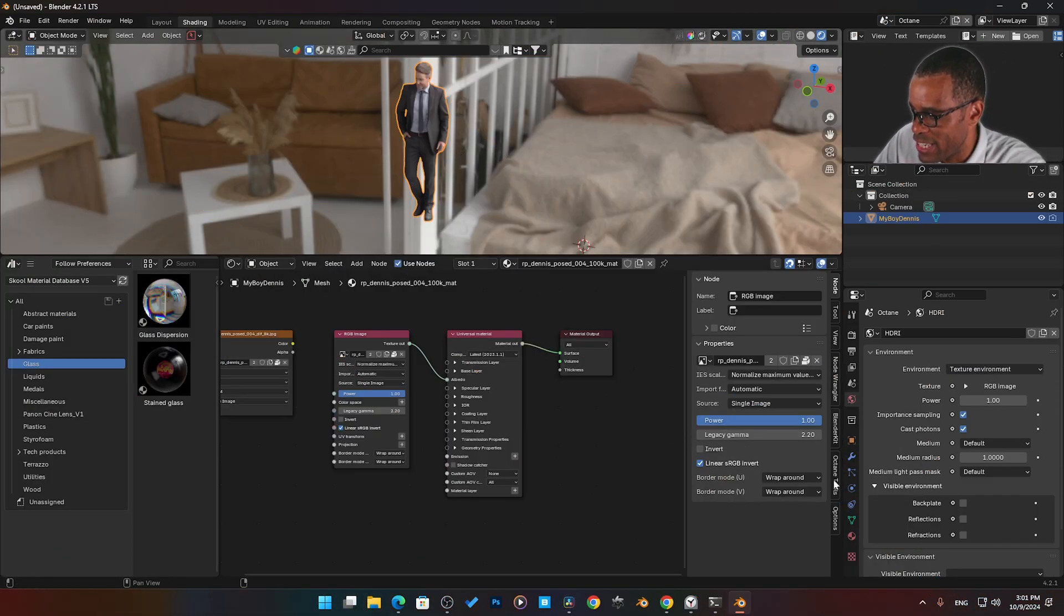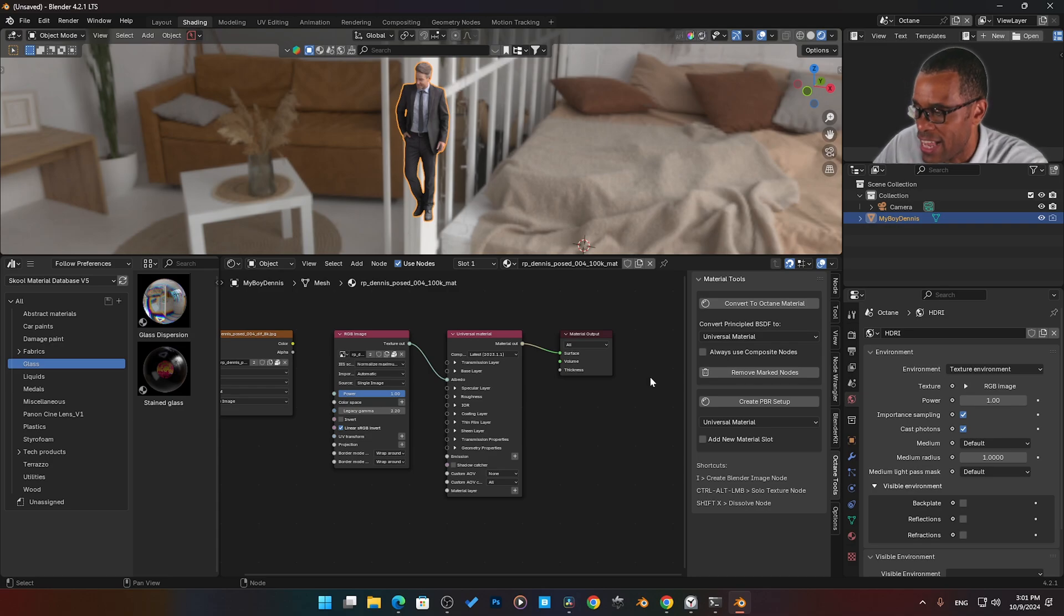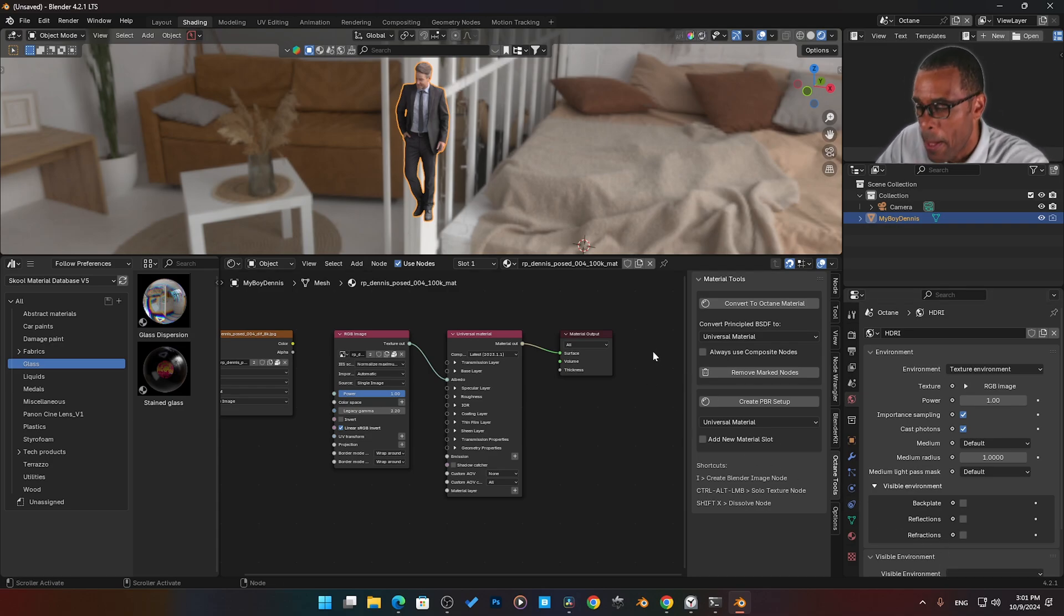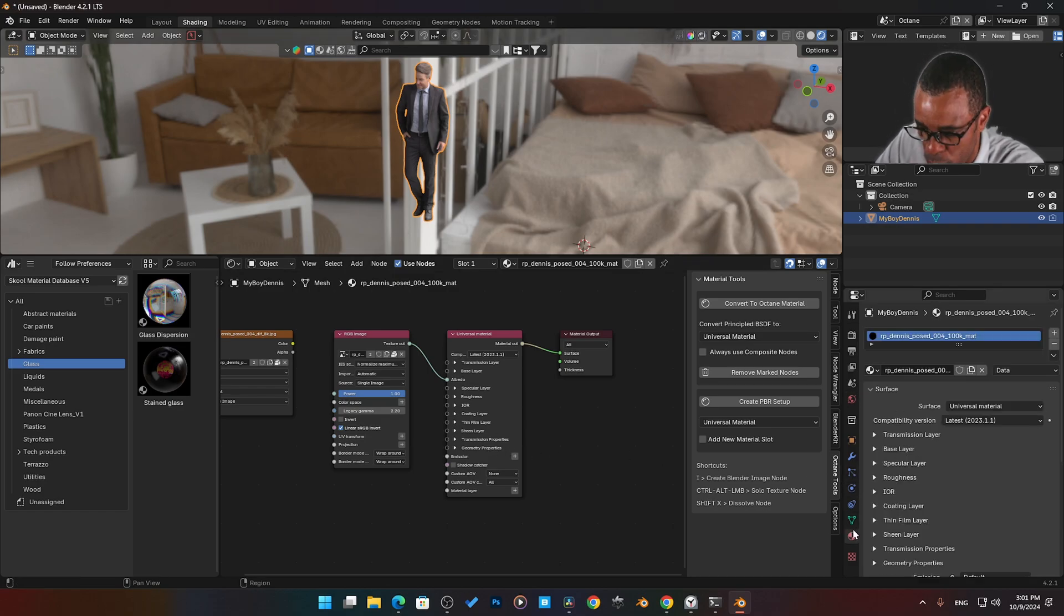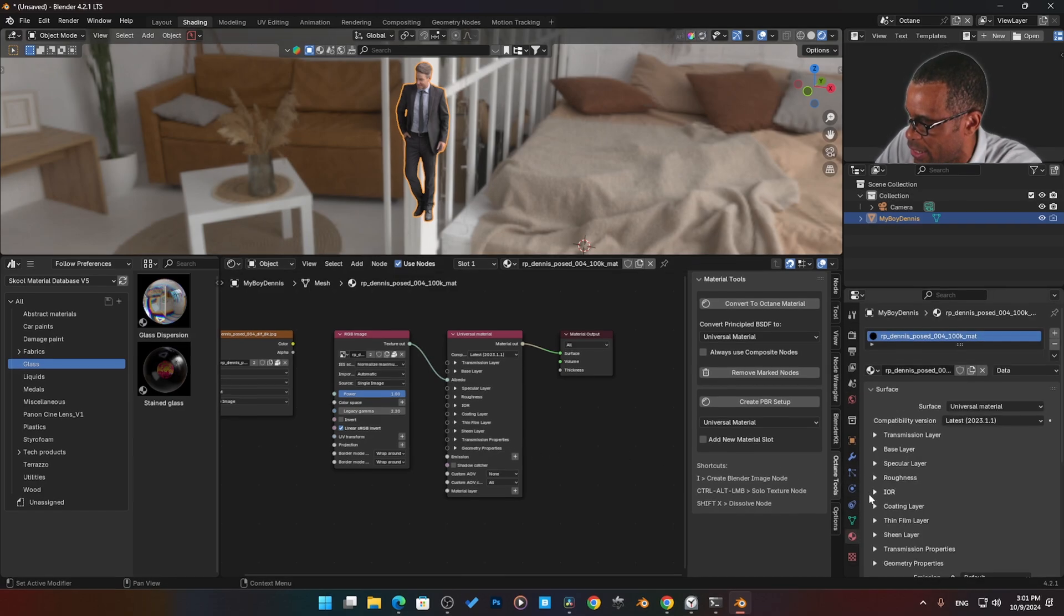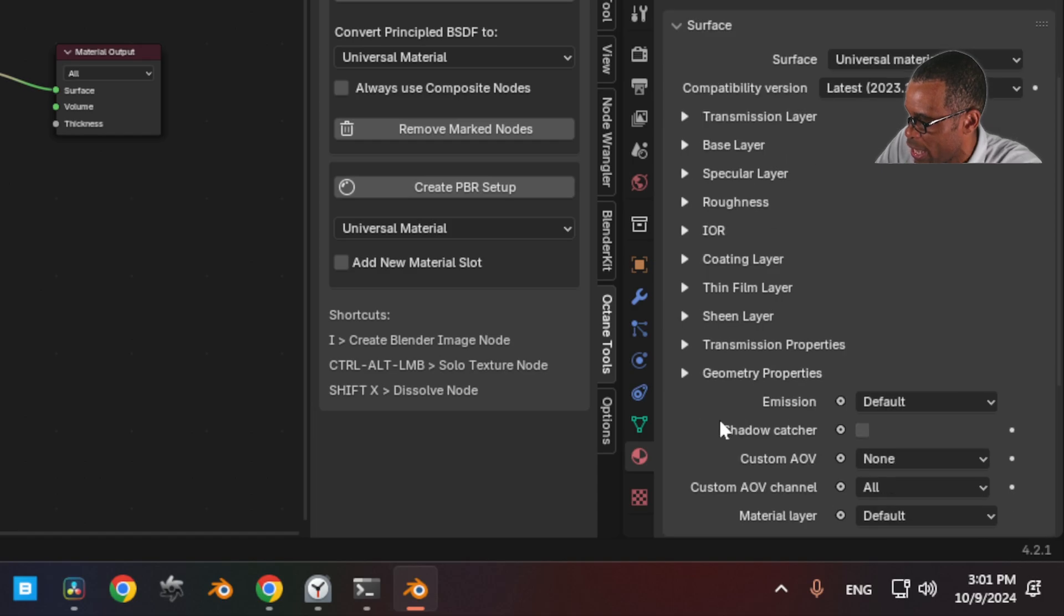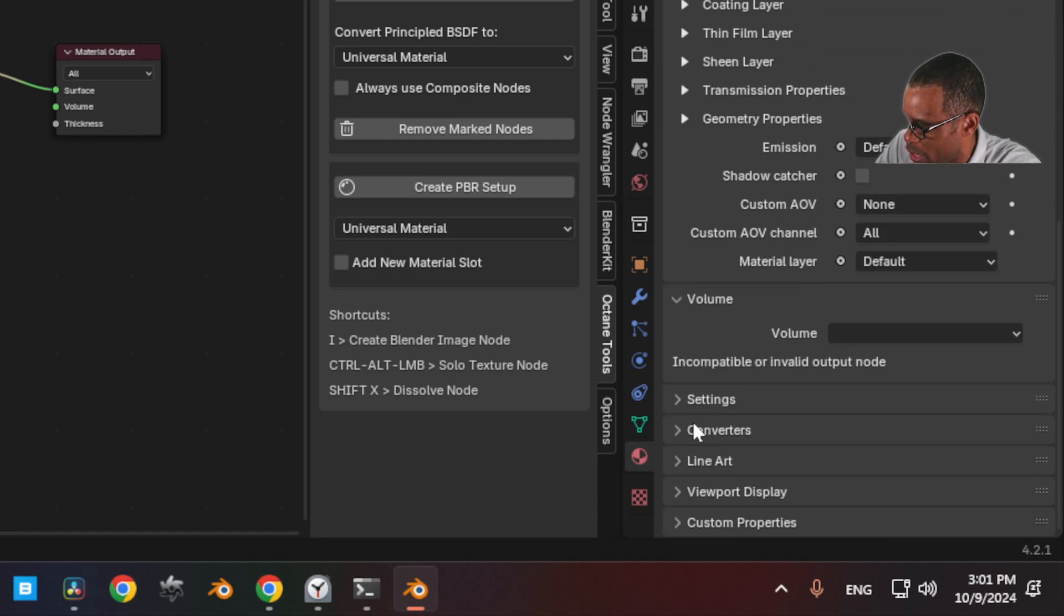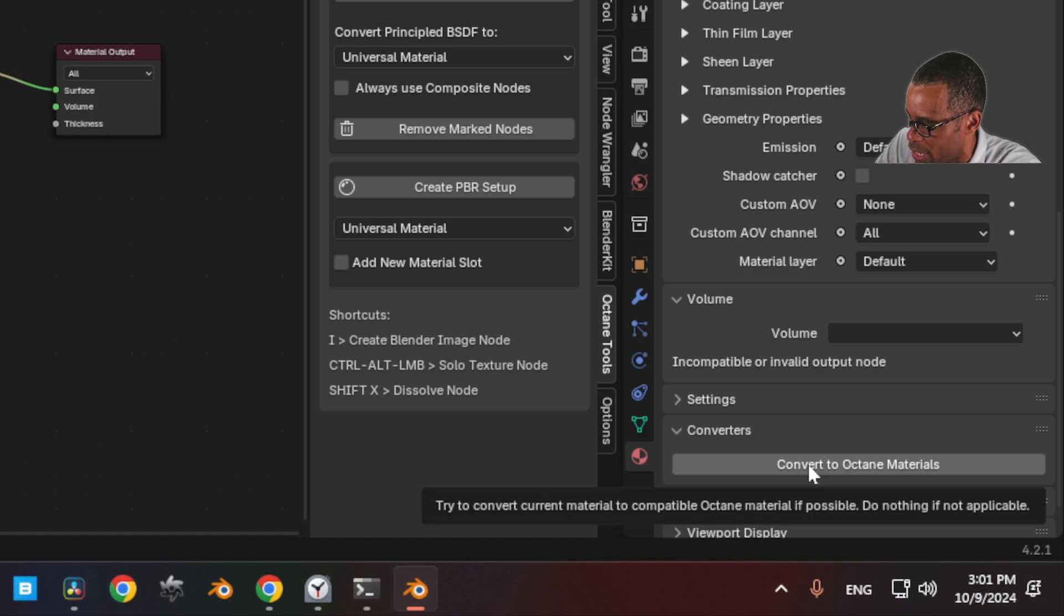Future me, that plugin that I was using, Octane Tools, is currently not working properly inside of the 4.2 update, but there is a workaround. Octane does come stock with a standard version. If I click on here, we zoom in here, let me show you. If I click on the Octane tab here and I'll scroll down to Converters, right here, Convert to Octane Material.